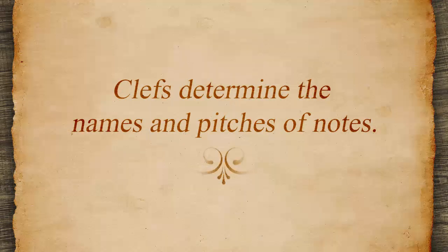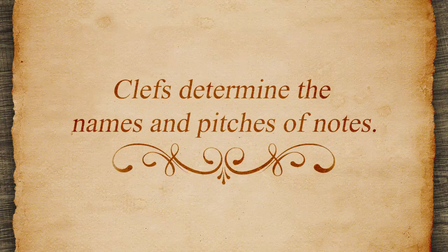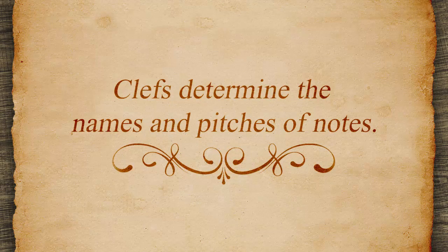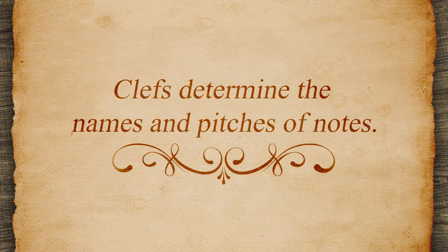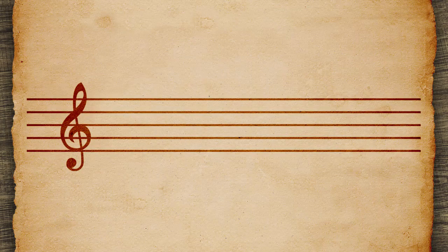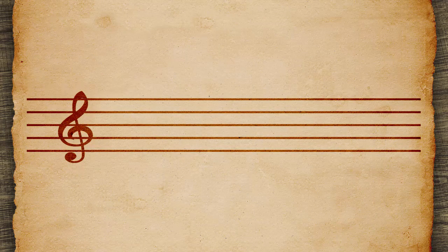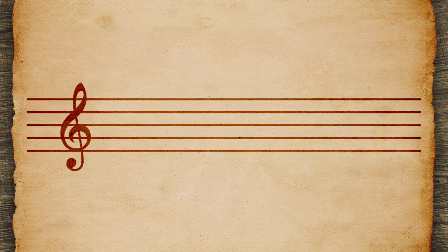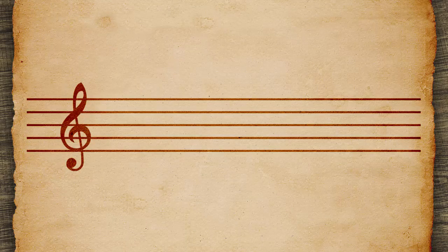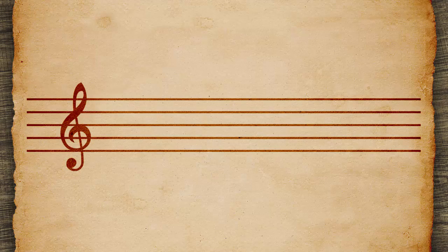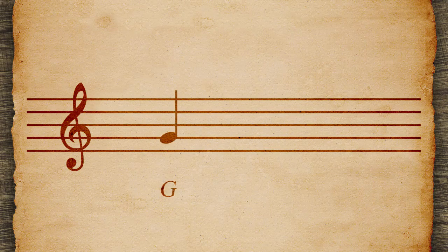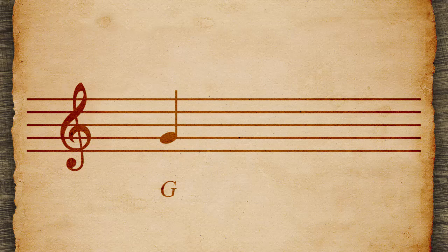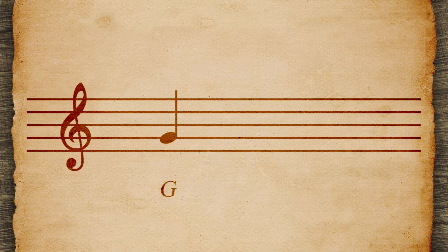Notes are assigned letters based on location and clef, which indicates pitch. This is a treble clef. It is a G clef because the loop circles where a G note would be, the second line up on the staff. The other letters can be filled in.